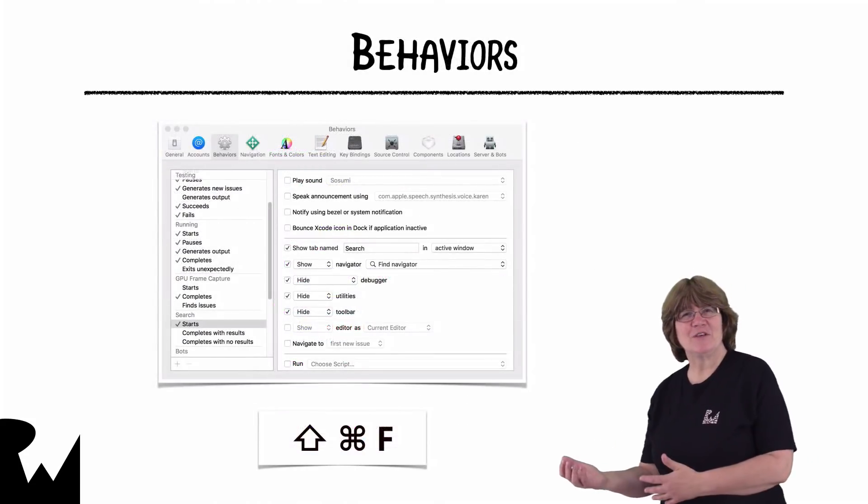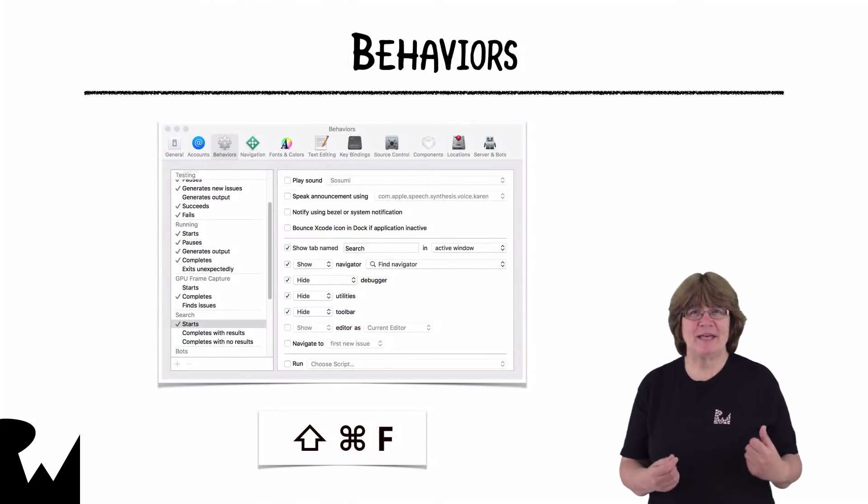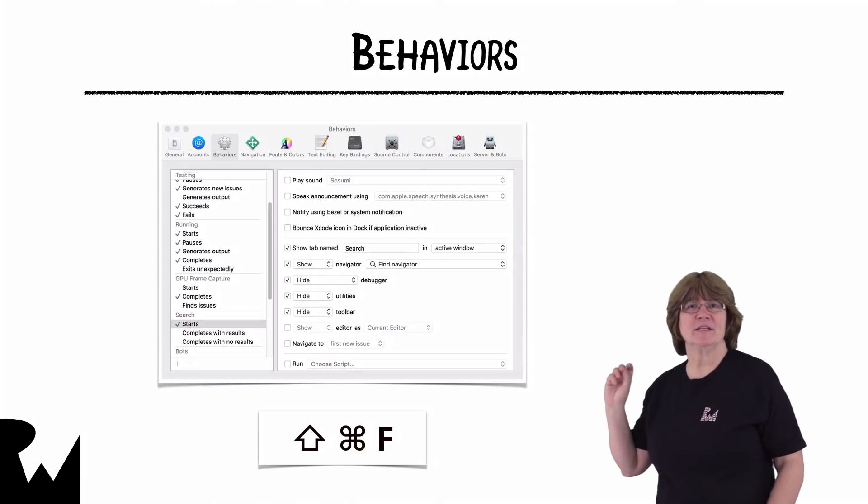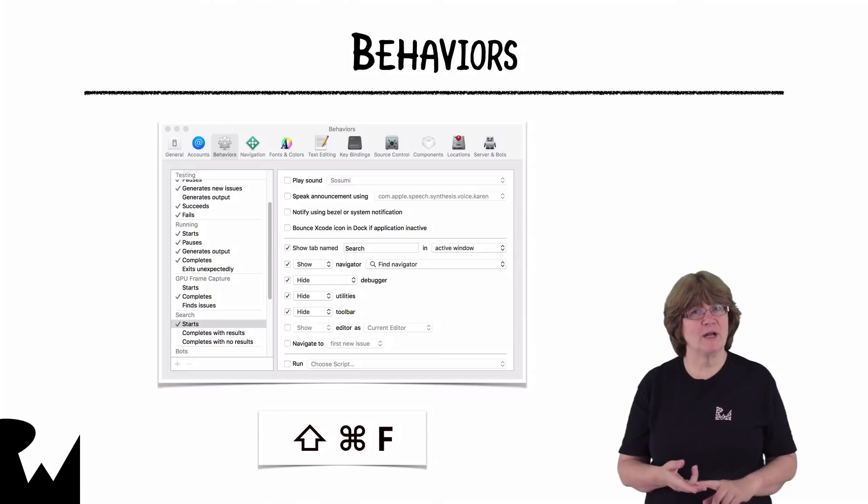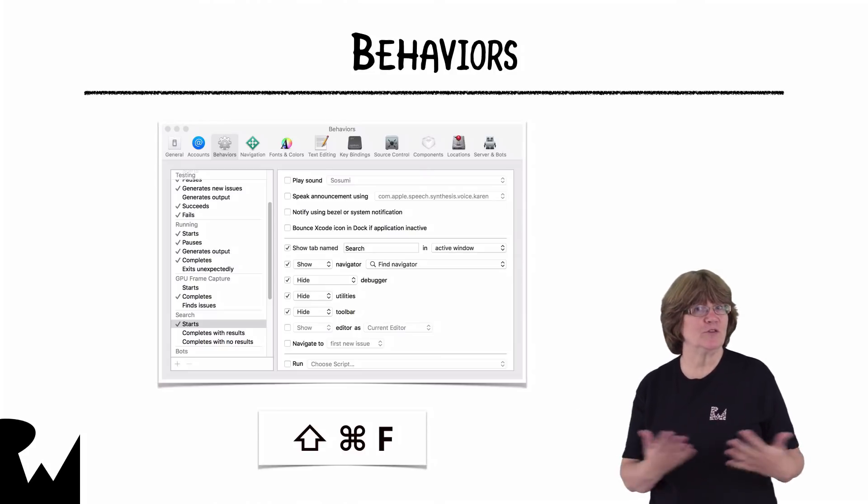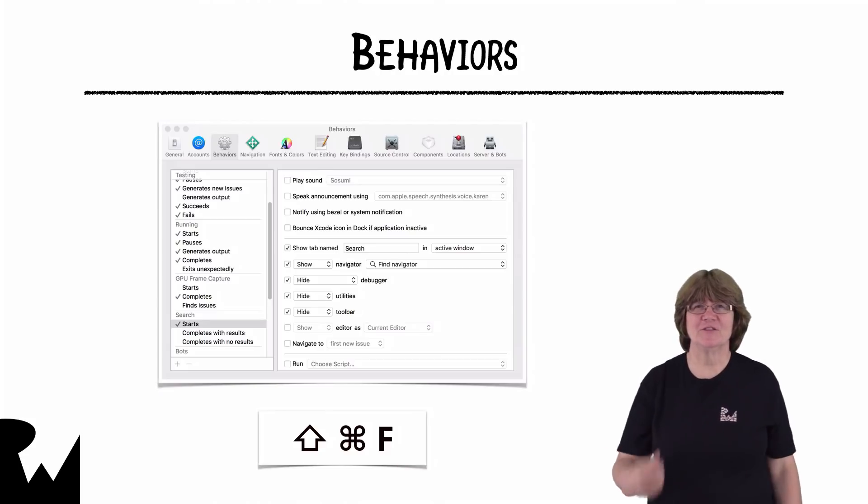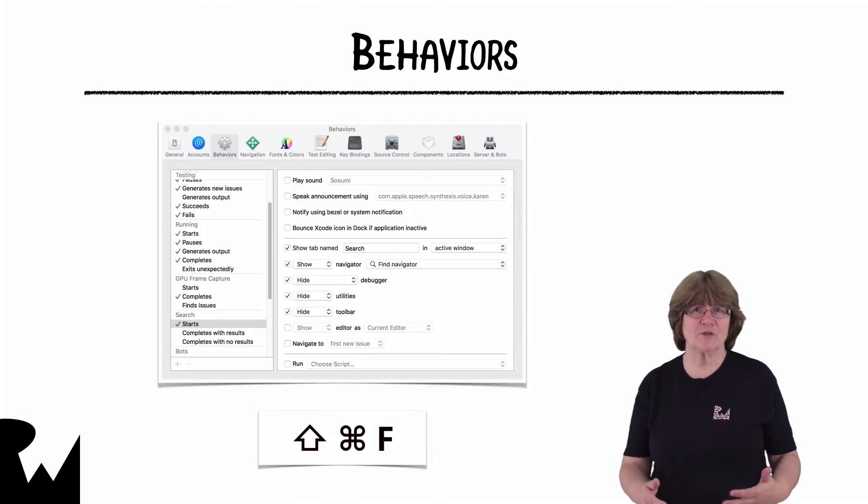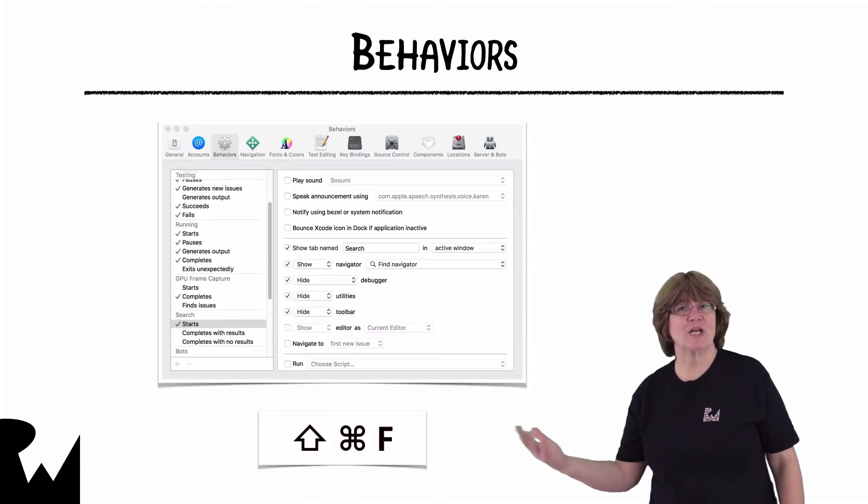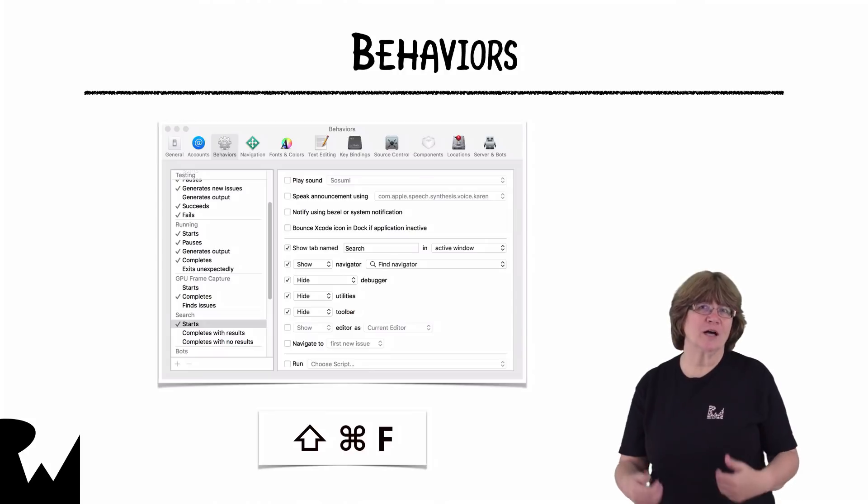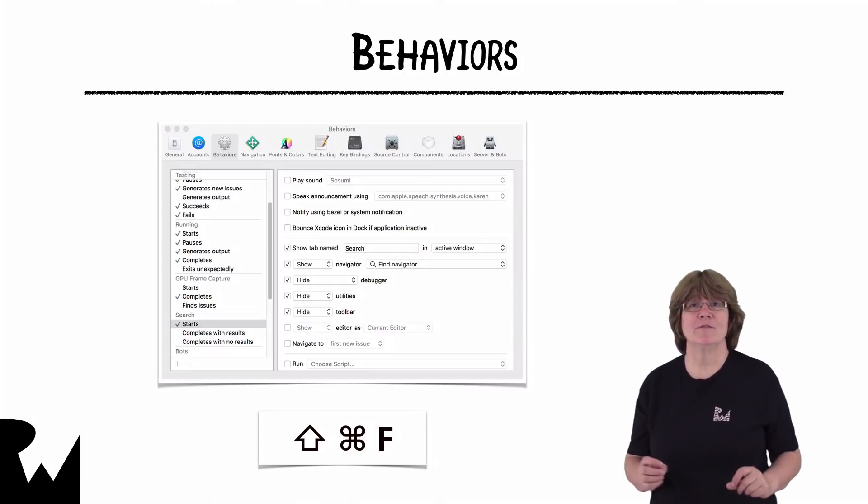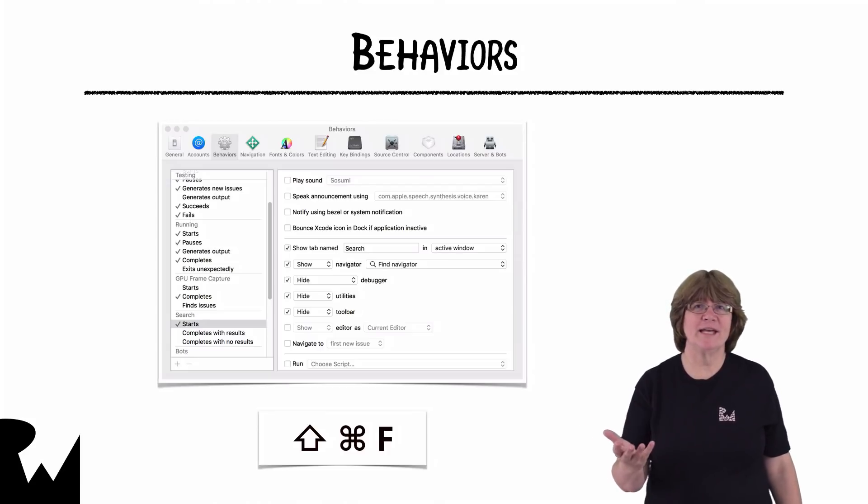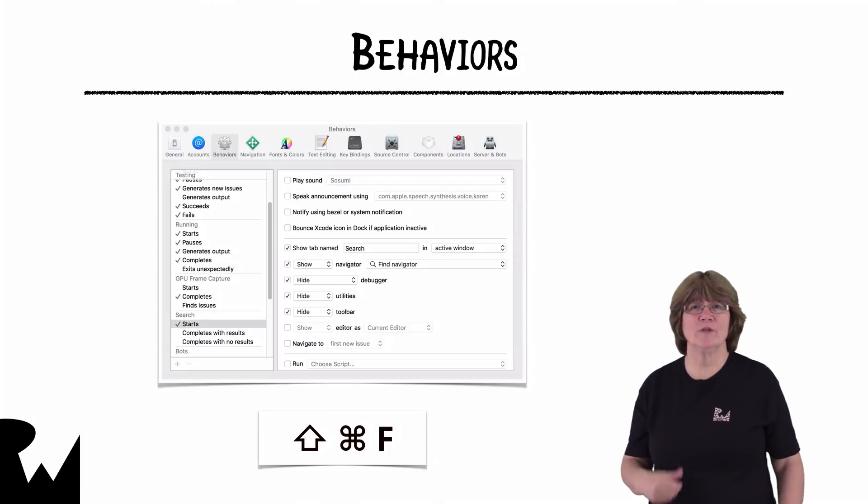Enter behaviors. You can set up behaviors in Xcode preferences. In the left pane here, you have choices of building, running, testing, etc. And each choice has options such as starts, pauses, completes, and so on. For example, this is the search section that displays my separate search tab. I've set it up so that when search starts, and that's as soon as I press shift command F, a tab named search will open and show the find navigator and hide all those panes I don't want to see.